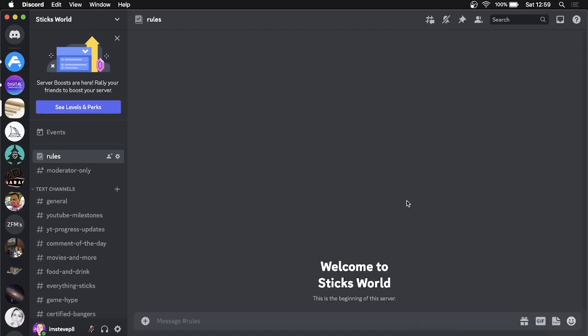In this video, I'm going to show you how to enable direct messages on Discord. By the end of this tutorial, you'll have your direct messages activated. The process is pretty straightforward and simple.